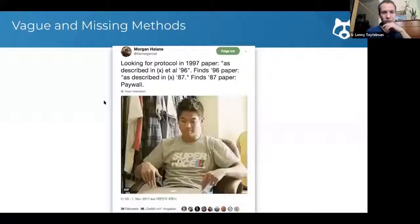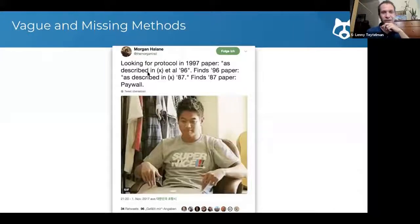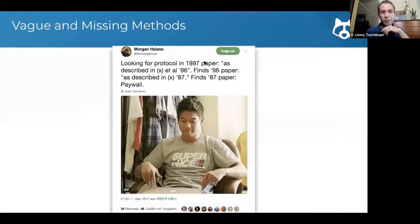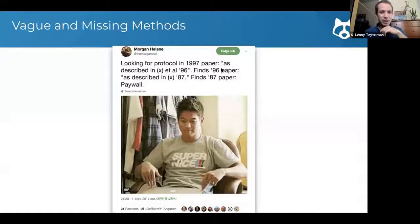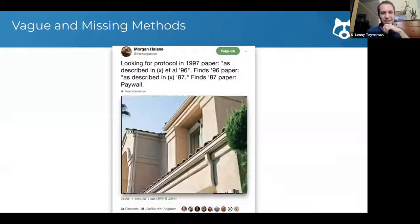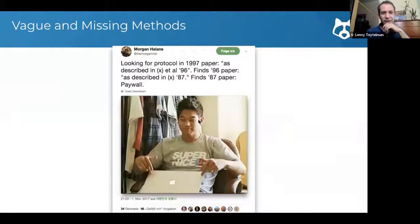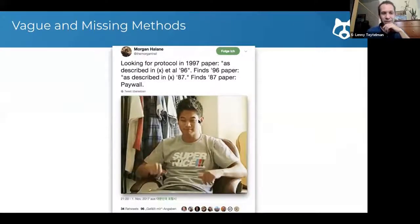I often start with one of my favorite tweets from a postdoc at UC Riverside who says, I'm looking, reading a paper, looking for a protocol in 1997 paper as described in '96, finds '96 paper as described in '87, finds '87 paper. It's paywalled. And that's a very common and frustrating experience.